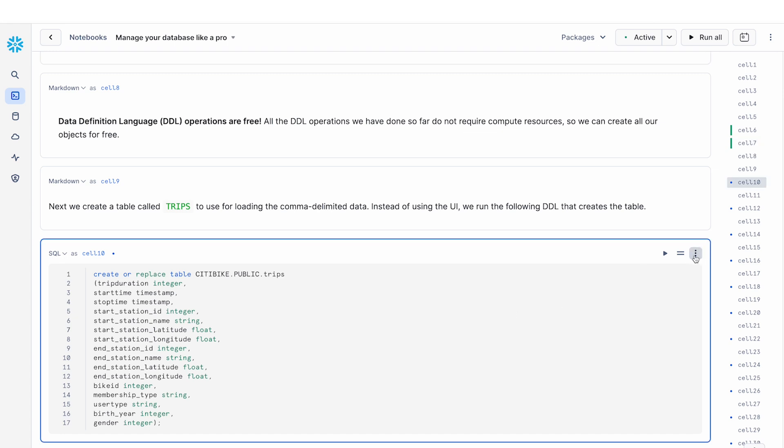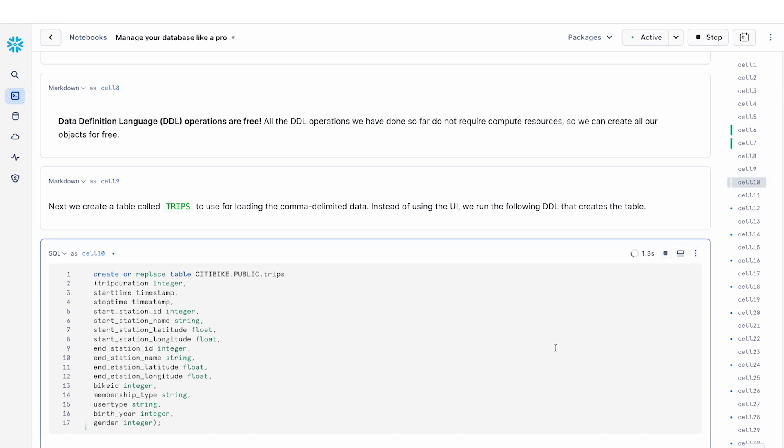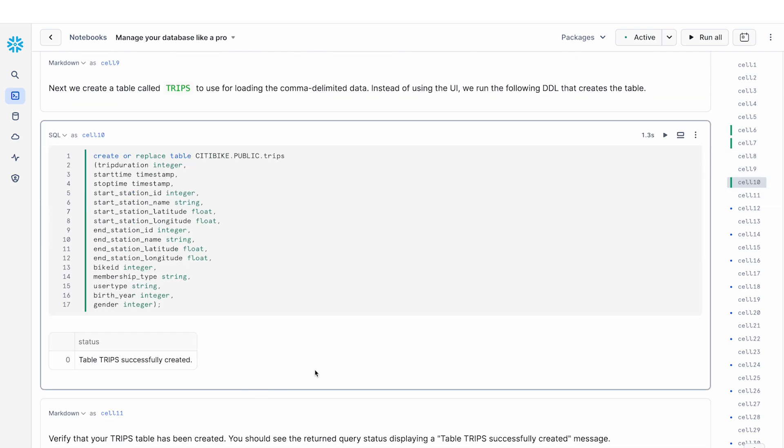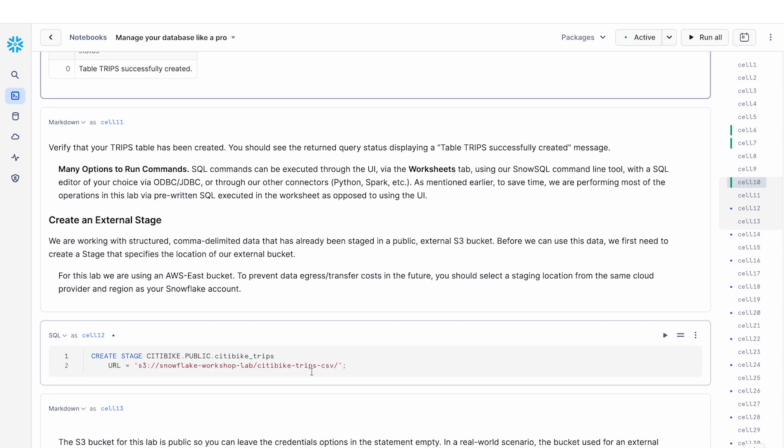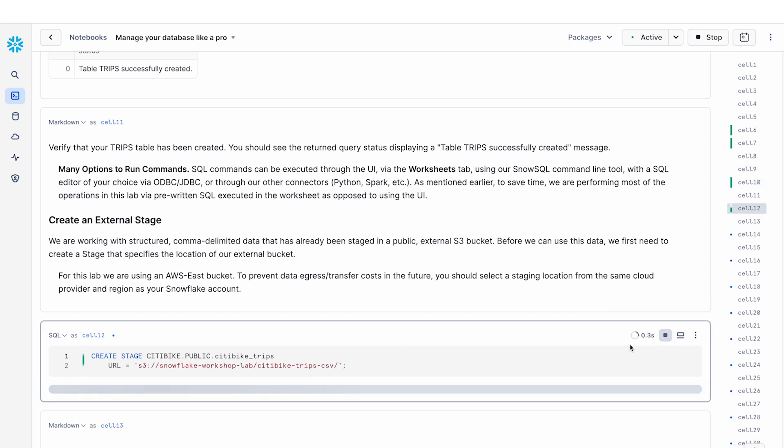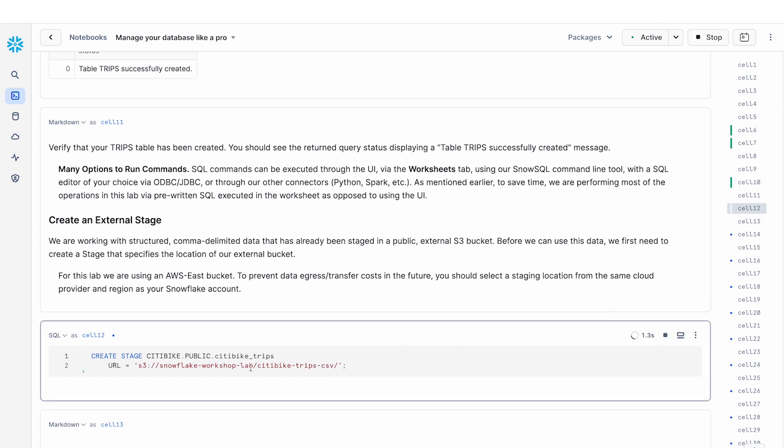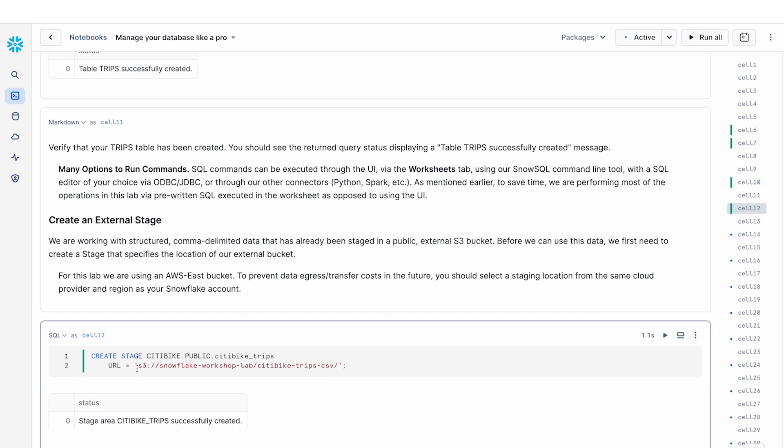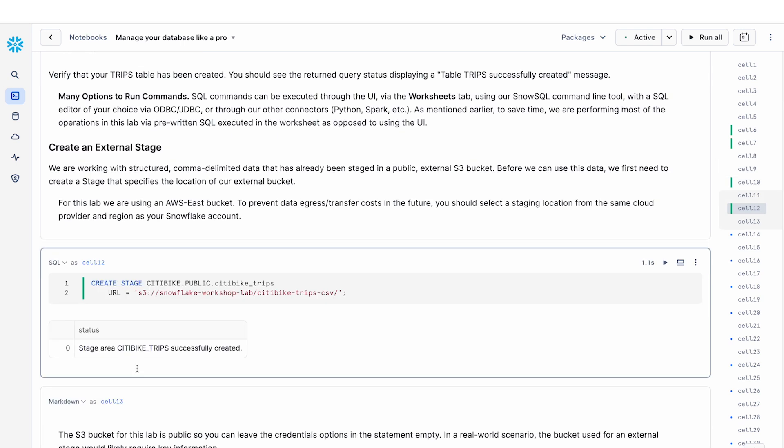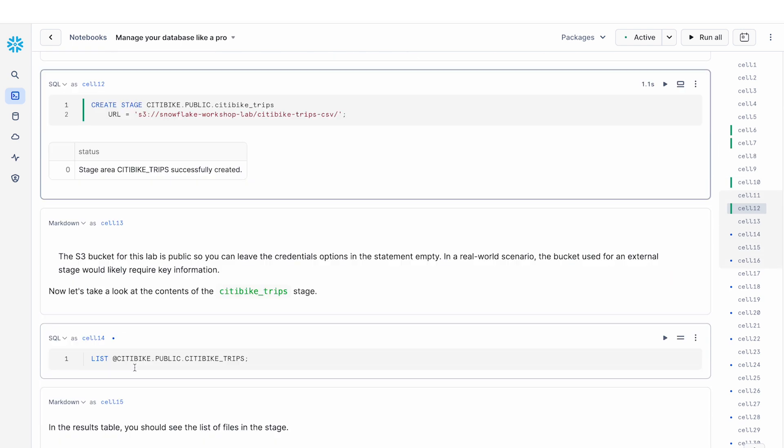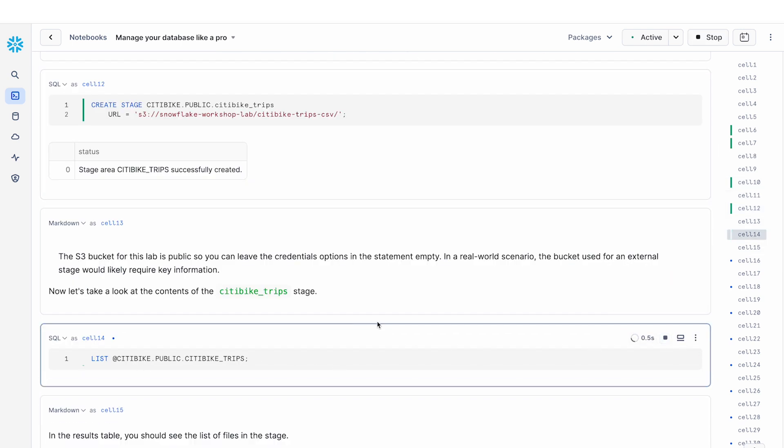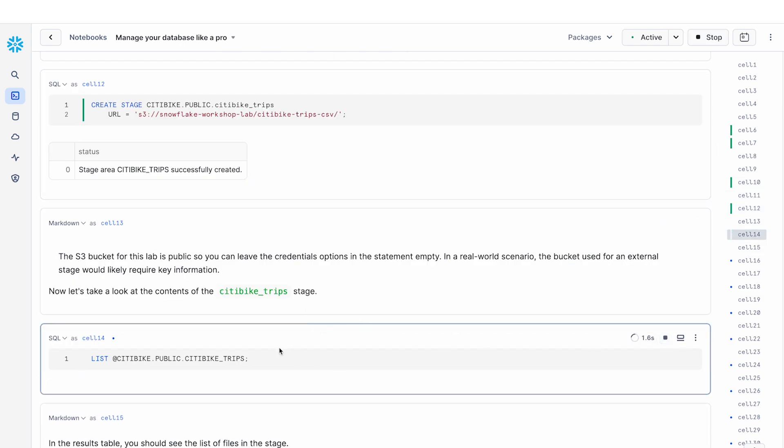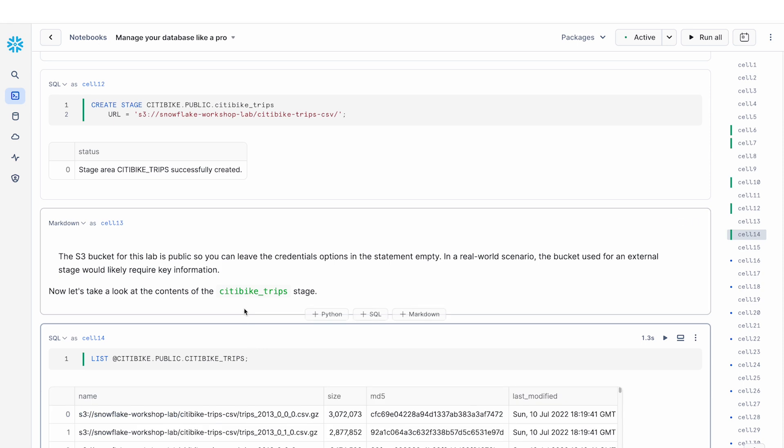So the next step that we are doing here is we are creating a table with a particular schema based on our CSV file. And then the next thing that we want to do is create a stage, and the stage is linked to our public S3 bucket.